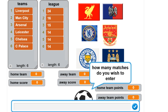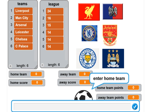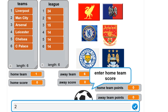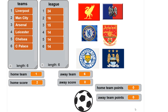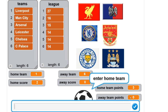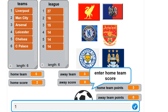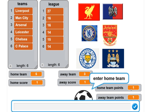Let's run the program. How many matches do we want to enter? Three. First match: Liverpool (number one) vs Crystal Palace (number six), score 2-0 — a home win. You can see home team points three, away team points zero, and Liverpool's points move from 24 to 27. Next, home team Chelsea (number five) vs away team Arsenal (number three), and we want a draw — let's try 1-1. Points change to one each and Arsenal and Chelsea's points each increase by one in the league.